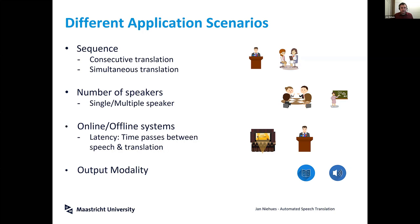Finally, one important difference is also the output modality. In many computer systems we often see text output, so only subtitles, and there are several reasons why this might even be preferred. On the other hand, in other scenarios it might be better to have audio output. We will also see in some demos the difference between them.